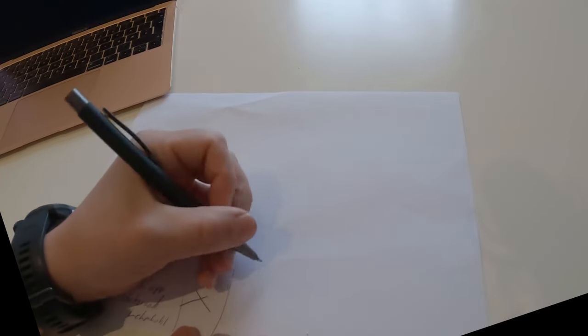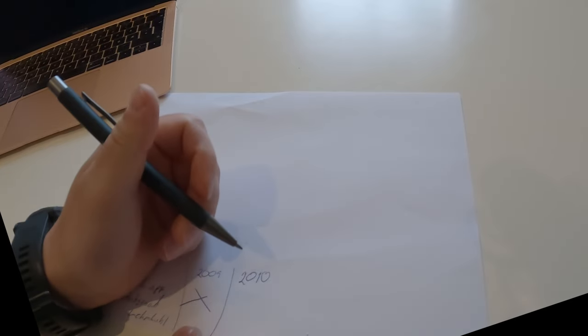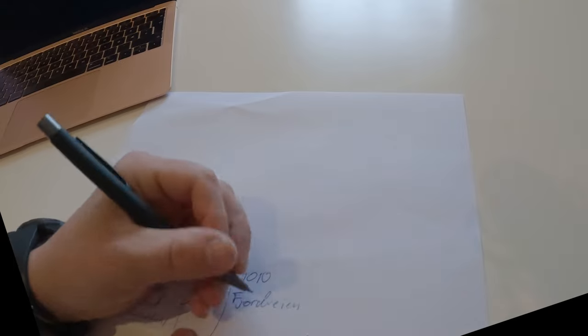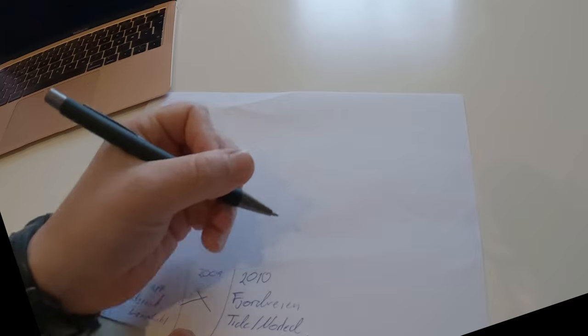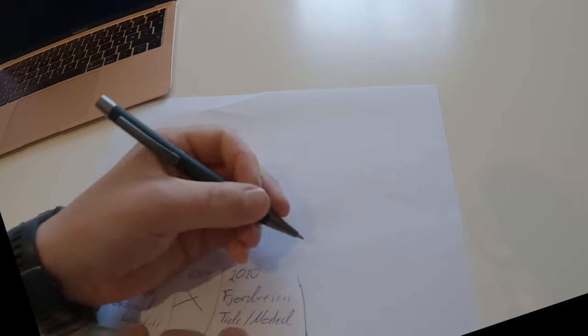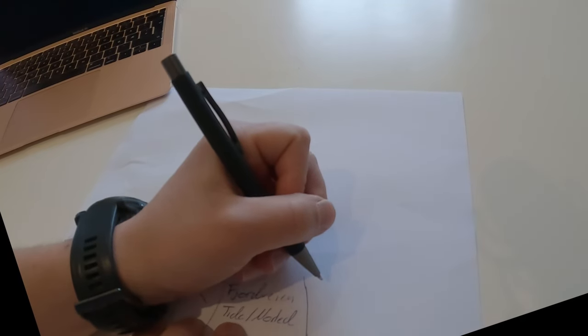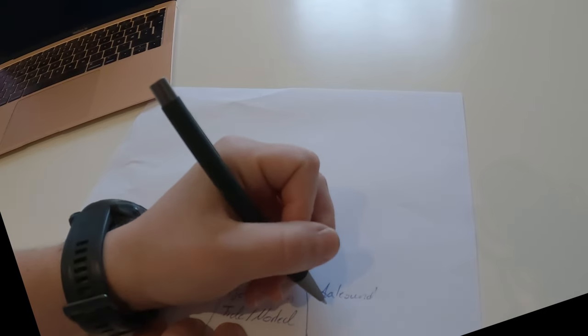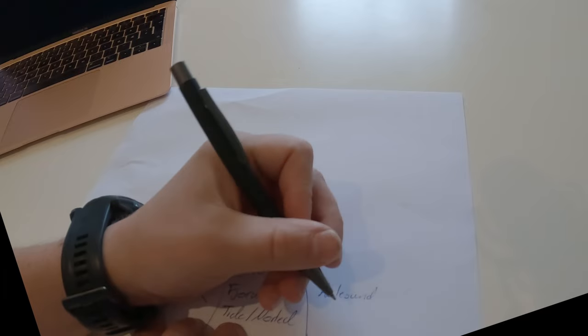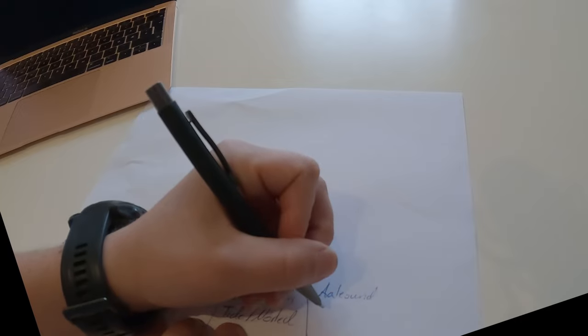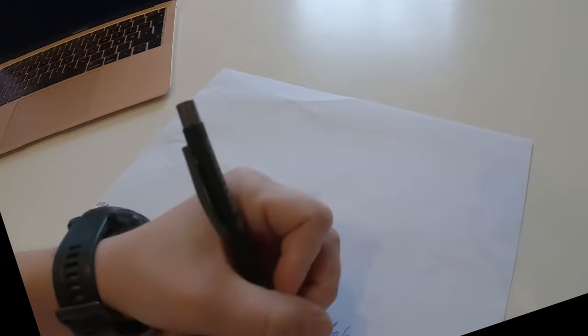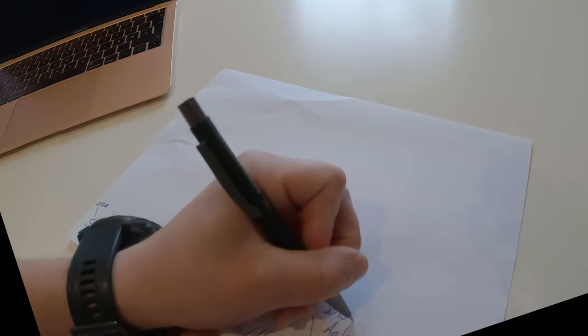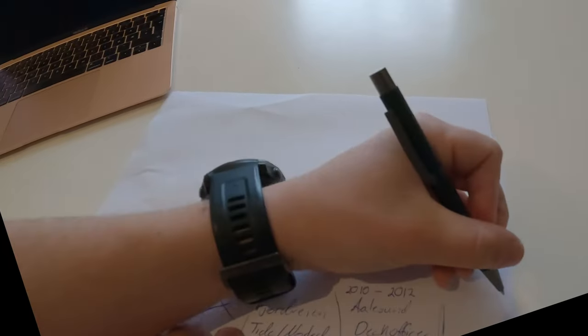In 2010 I got a job at the ferry Fjordveen, which changed name during this time. Then in the summer I decided to try again on the navigational school. Here I managed to get both years in the navigational school, so I got my diploma. This was from 2010 to 2012.